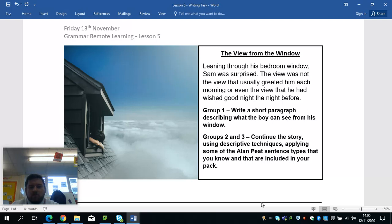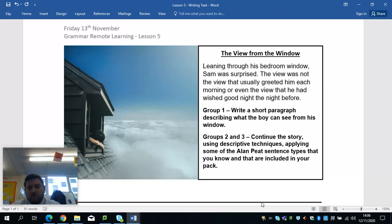Leaning through his bedroom window, Sam was surprised. The view was not the view that usually greeted him each morning, or even the view that he had wished goodnight the night before. That would suggest to me that he has ended up somewhere he did not expect to be. It is for you to either tell the story of where he is, or describe what he could see and why he was so surprised.